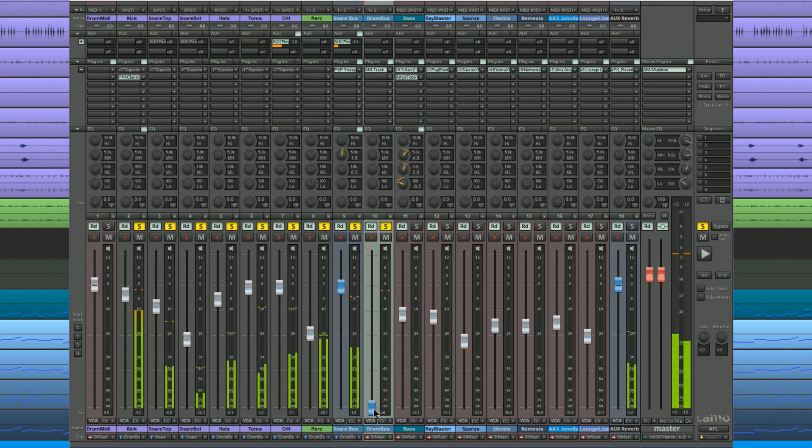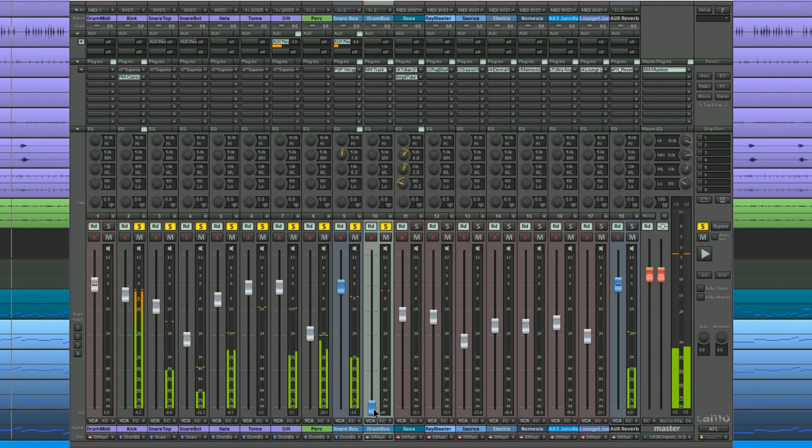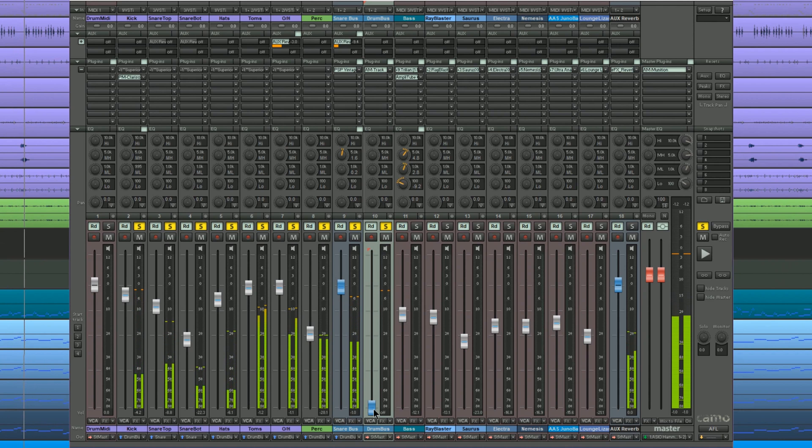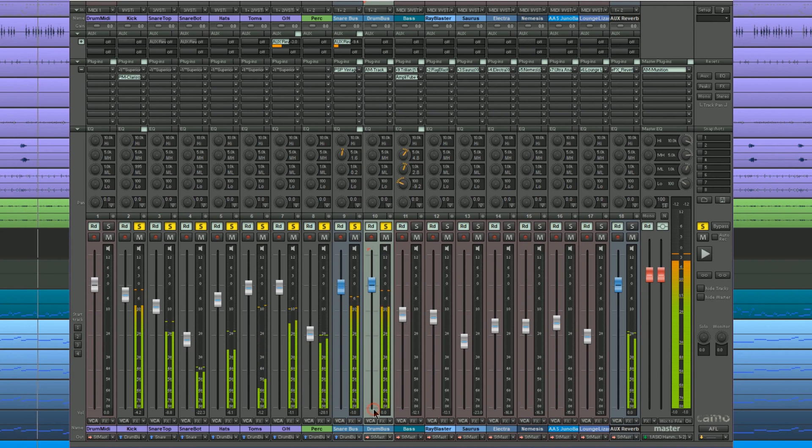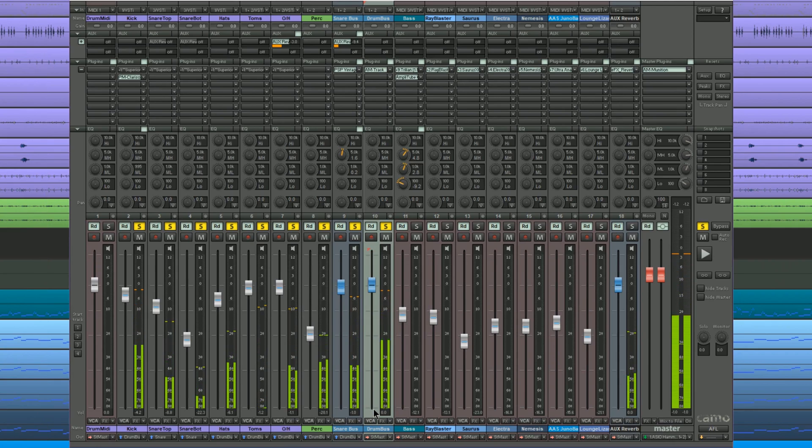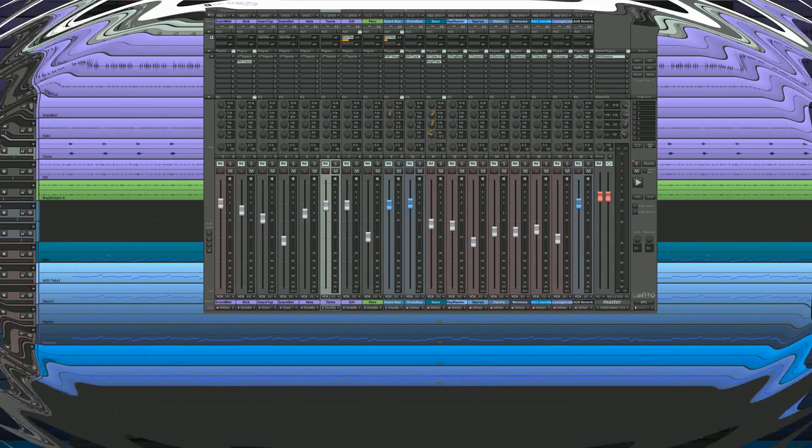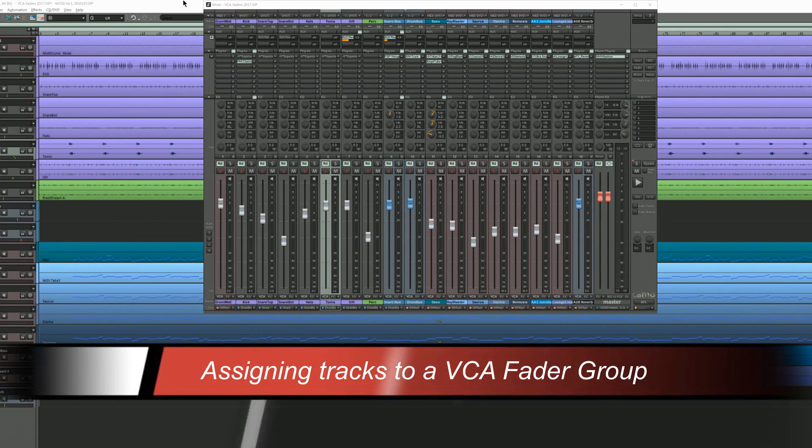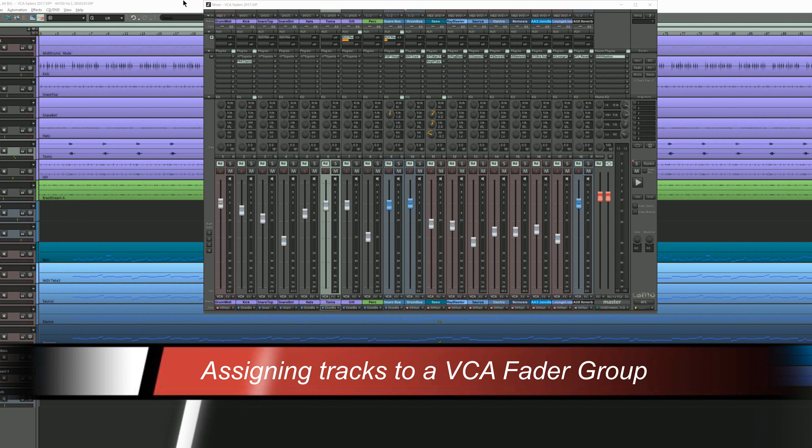This is a common problem when dealing with reverbs on a bus, particularly if you're using post fade sends. It's also a problem which can be solved by using VCA faders. So here's how you assign the drum tracks to a VCA fader group.